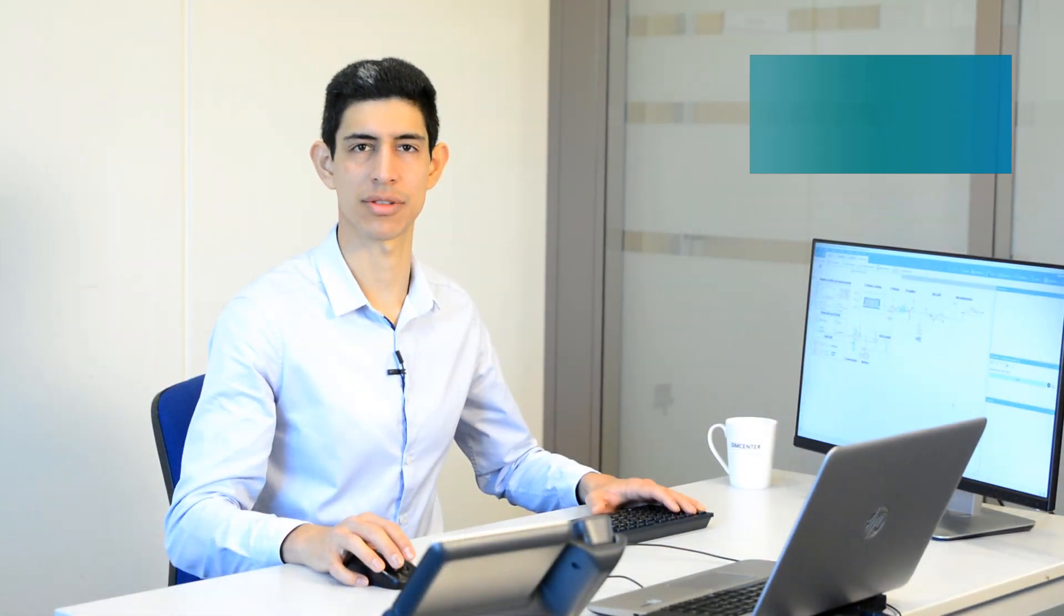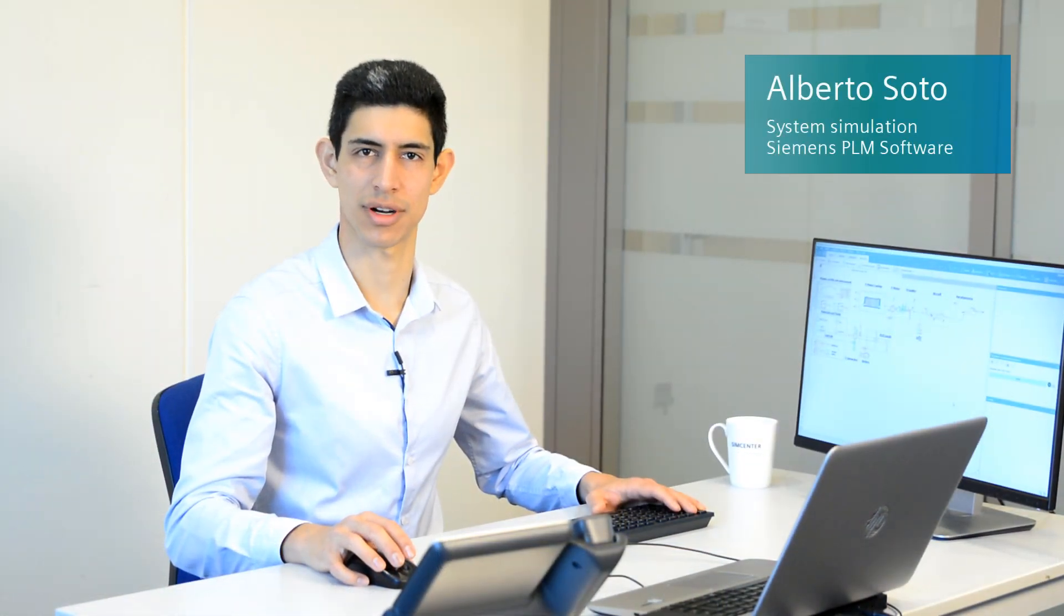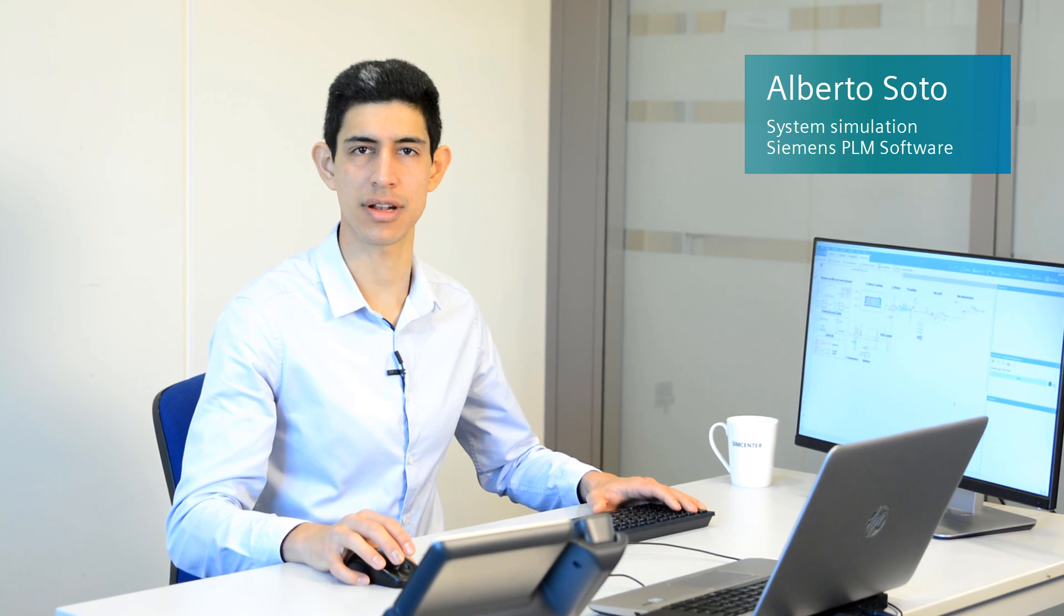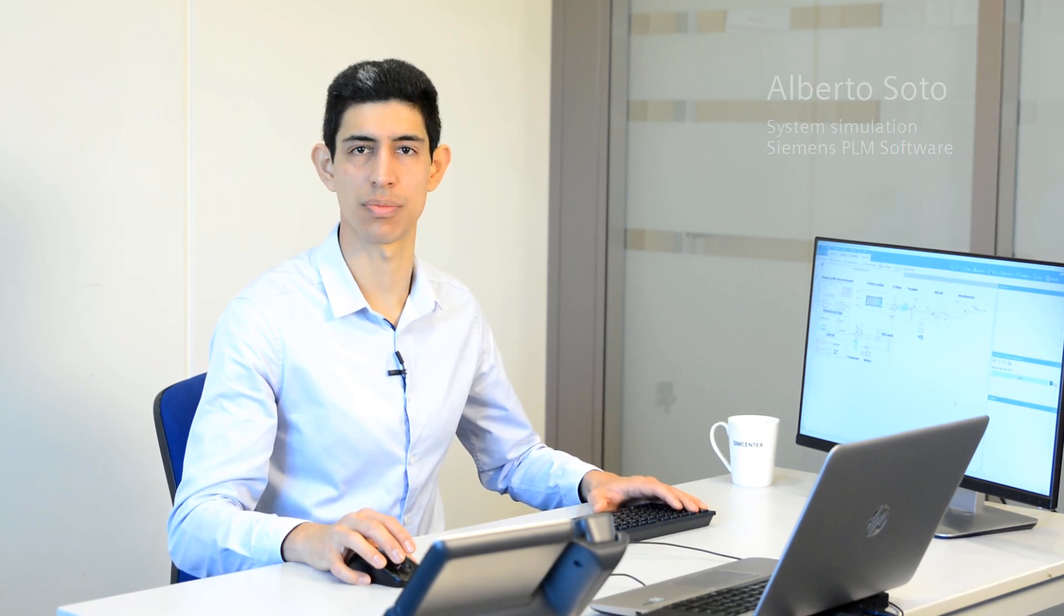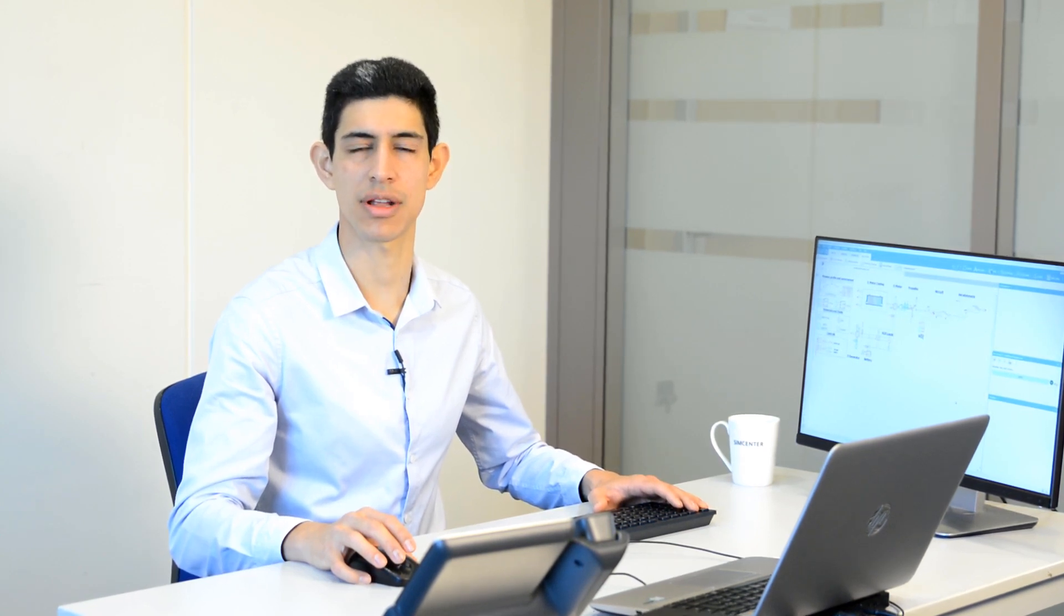Hello, I'm Alberto Soto with Siemens PLM software. Today, I'm going to present how SimCenter Amsim supports the pre-sizing of a hybrid aircraft propulsion.